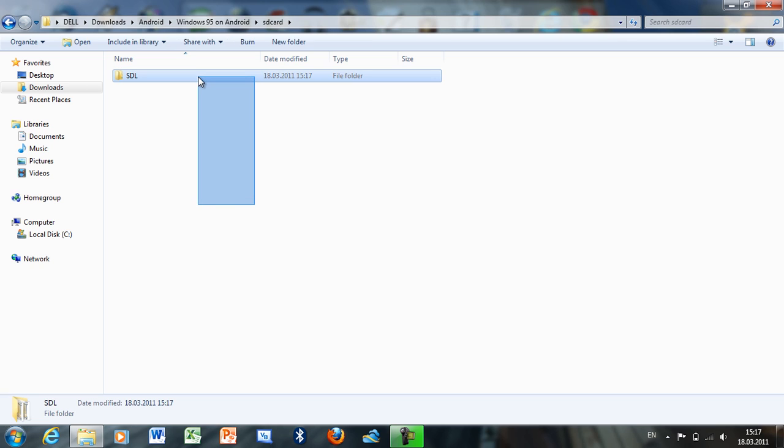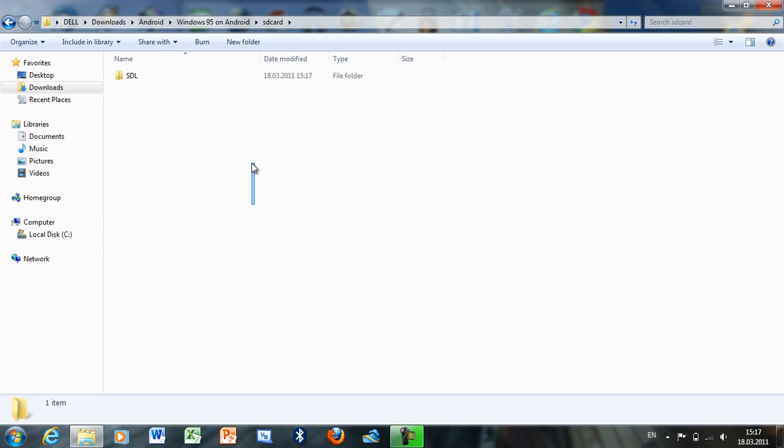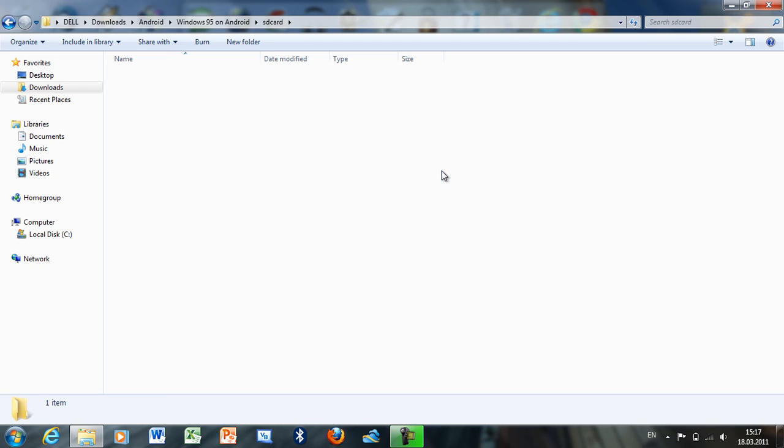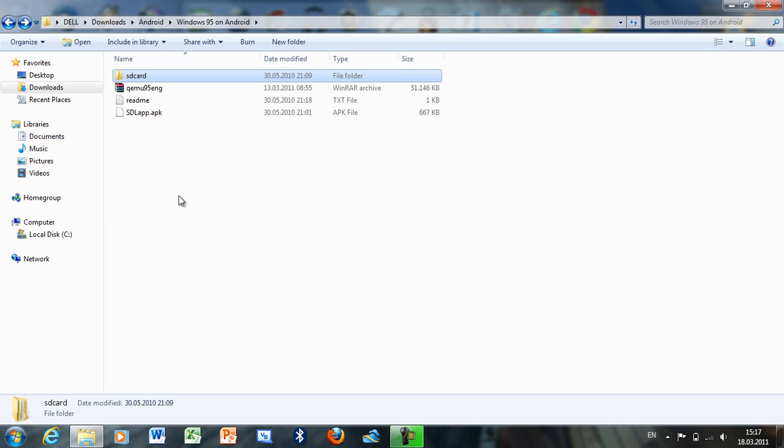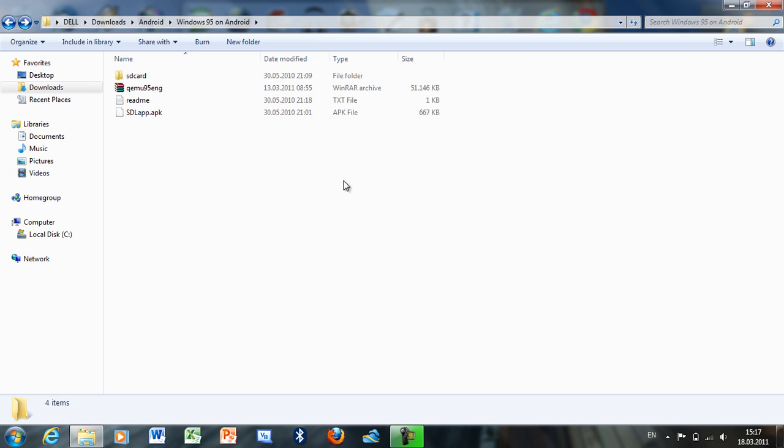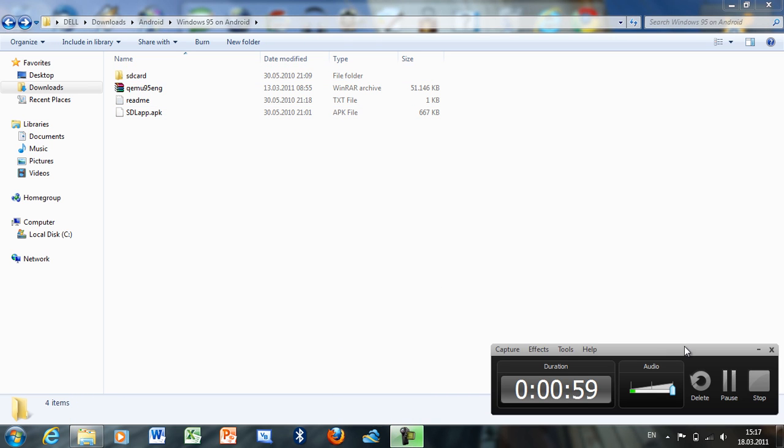Copy this SDL folder to the root of your SD card on the phone. Next, install this application called SDL app. When you have your files copied to your SD card and your application installed, you can proceed.